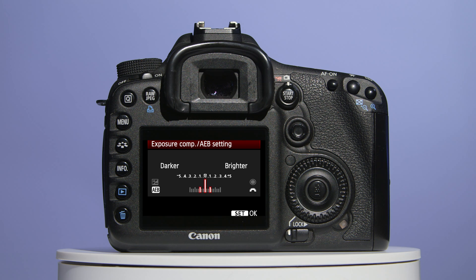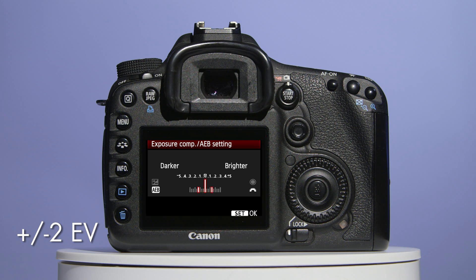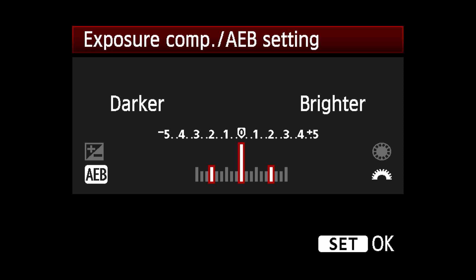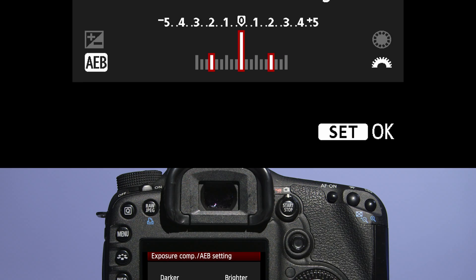The recommended EV spacing is plus and minus two. So with the centre marker at zero, roll the control dial until the two outer markers both read two — one on the minus side and the other on the plus side.